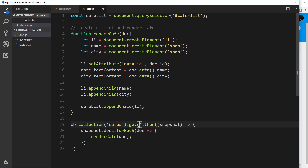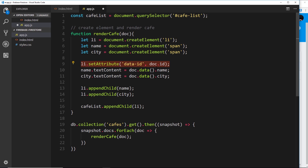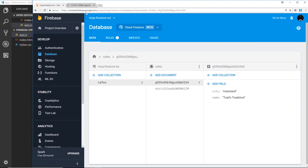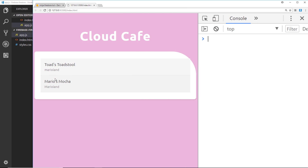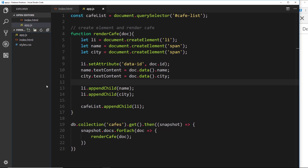So to recap: we get data from the collection, get a snapshot, get all docs, cycle through each one with forEach, call `renderCafe` passing the document — which creates a new `li`, two spans for name and city, sets the `data-id` attribute, sets text content, appends spans to the `li`, and appends the `li` to the cafe list. We go over to the browser, refresh, and we can see 'Toadstool - Mario Land' and 'Mario's Mocha' rendered. That's how we get data from Firebase: `db.collection()`, `.get()`, then `.then()` to work with the snapshot.